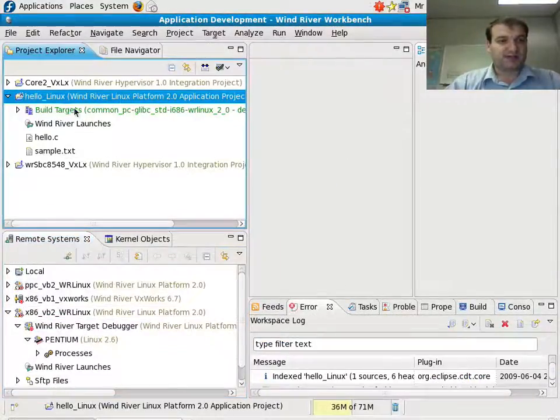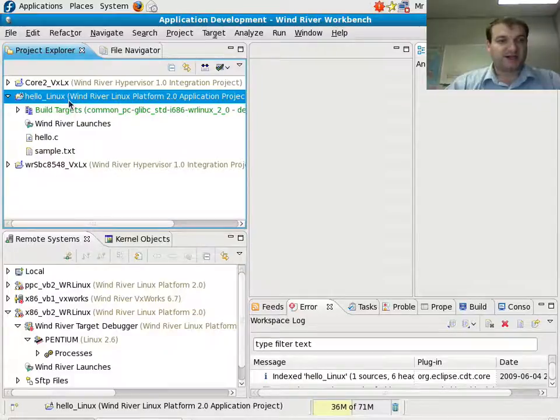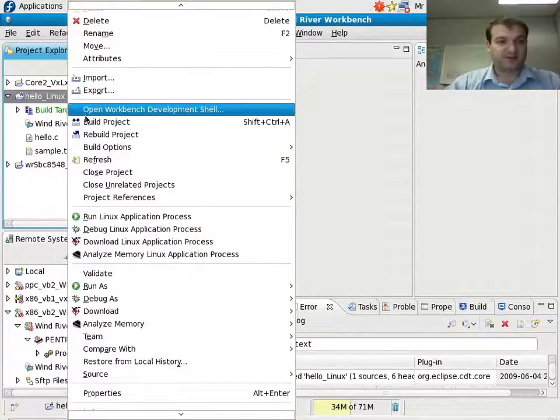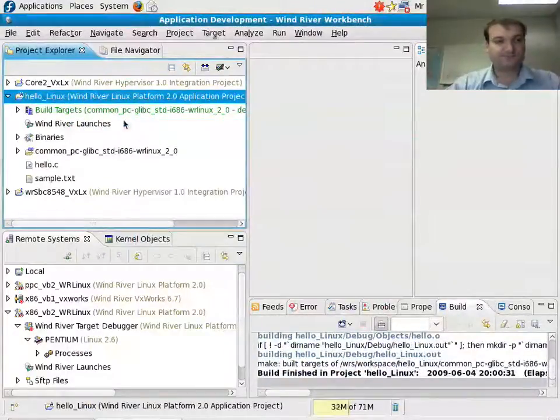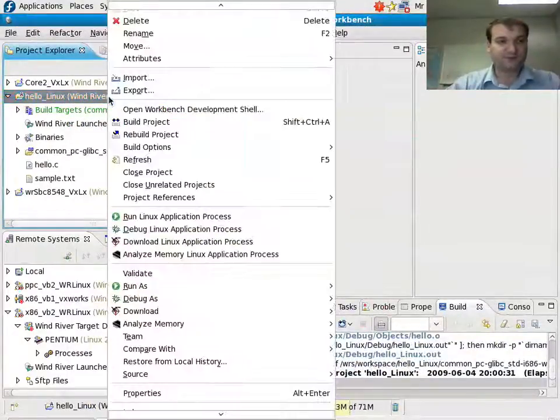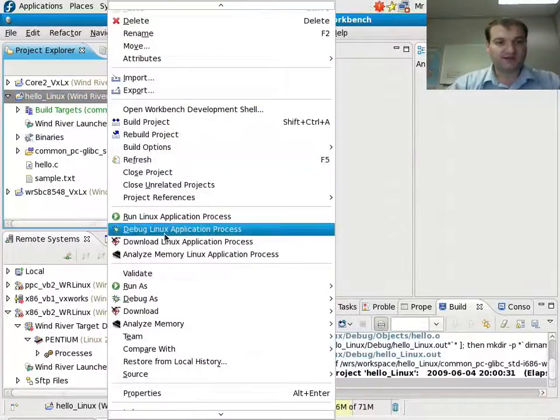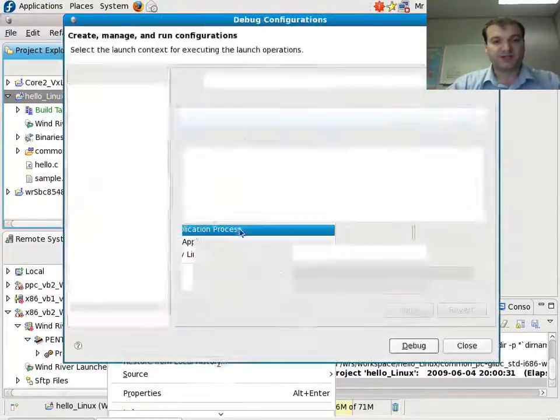I have to make sure that it has the right compiler, which it does. So then I can build my project, and I can debug my project.